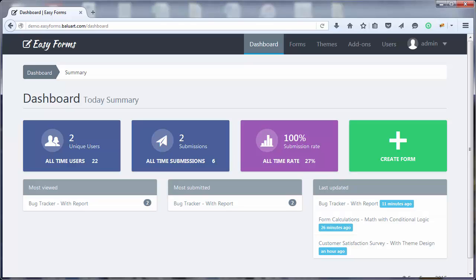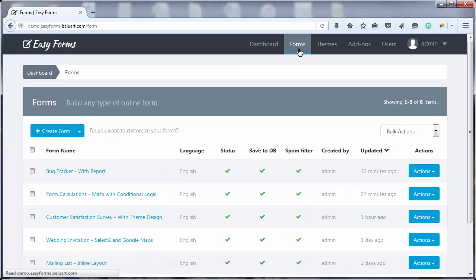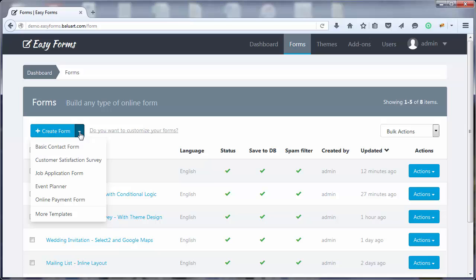The first thing we're going to do is go to the Form Manager and click on the drop-down menu right next to Create Form, then click on Basic Contact Form.